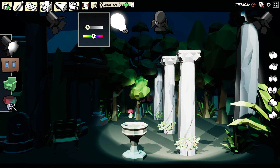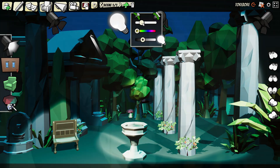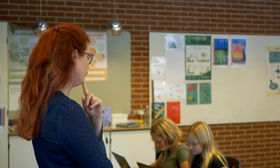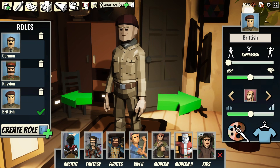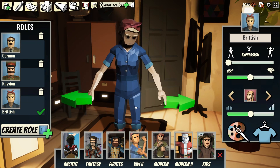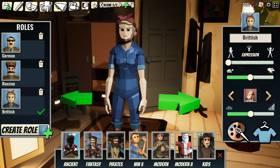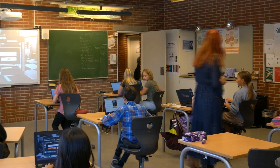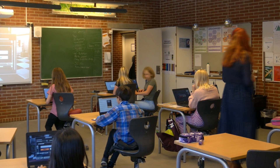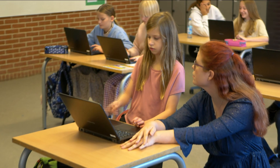Drama Studio is not only a creative tool, but also a learning tool. You can use Drama Studio to explore different topics, themes, and genres, and develop your students' skills in storytelling, communication, collaboration, and critical thinking.